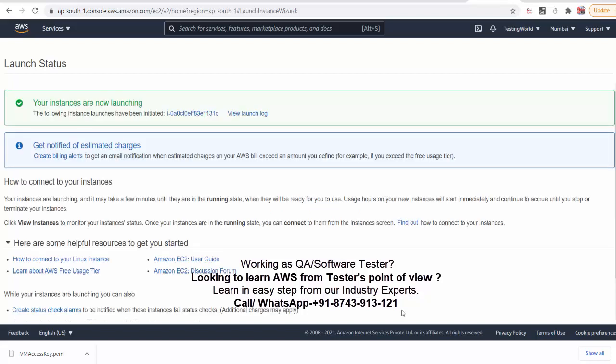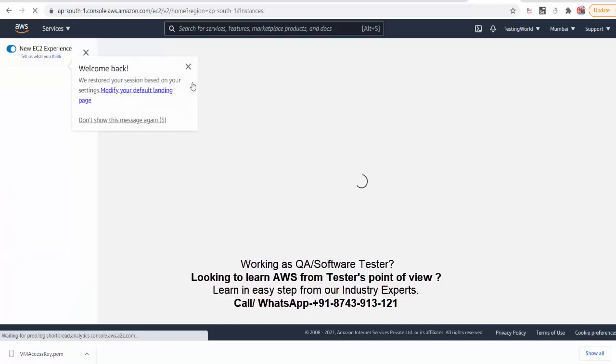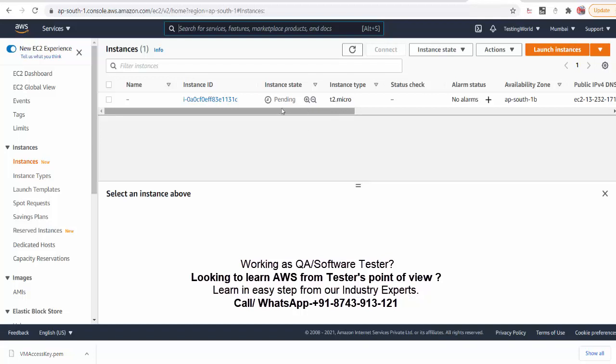As you launch instances, your instance is started. You can simply go to your service like EC2. Here you will get this is the instance you have created. Status of this VM is pending. It will take few minutes to ready this VM for usage. So it will take few minutes. We just need to refresh and check it. Once it will show that is ready to be used, only after that we can use it.